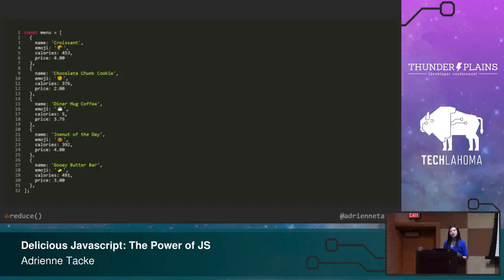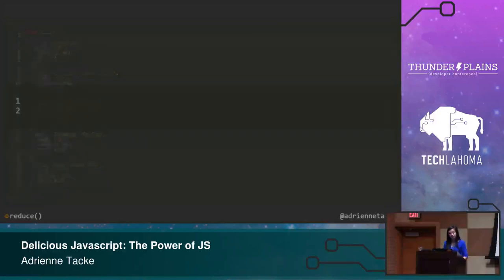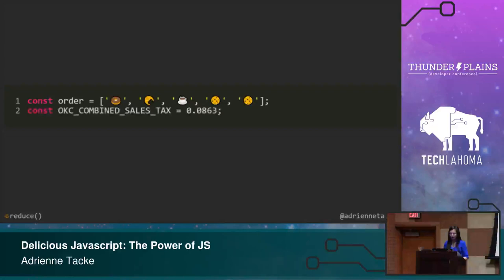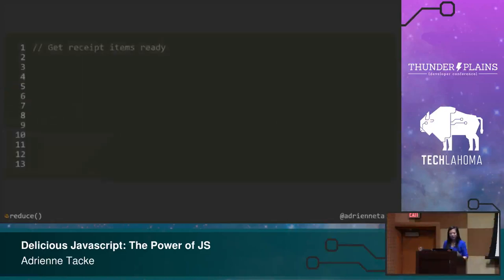So here we start with our menu from Kitchen 324 with some select items. Now what I want to do is, let's say I could order by emoji. So you pass in the emojis, and you're able to get the total receipt of the items that you ordered, and the subtotal and the total, just like you would on a normal receipt. So let's do that. So this was my order. I ordered a Joe Nut of the day, a croissant, a diner mug of coffee, and then I got two cookies to go. And based on Google, the Oklahoma Combined Sales Tax is around 8.6%. You can correct me later, this is what Google says. So then we have a constant there.